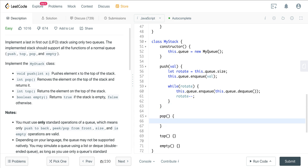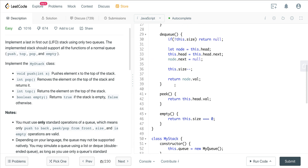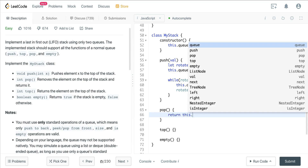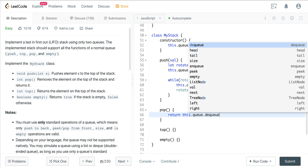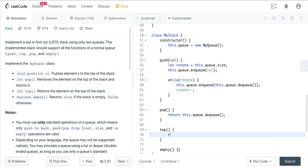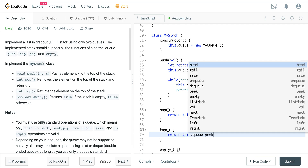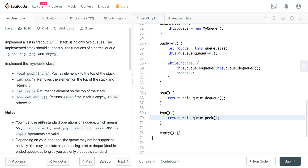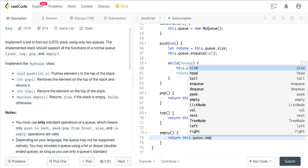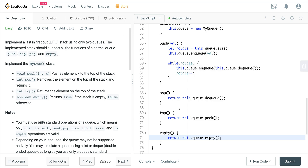For pop, all we have to do now is dequeue off of our queue, so we can just return this.queue.dequeue. Our top is going to also be very easy — we just return this.queue.peek. And then our empty is just returning this.queue.empty.